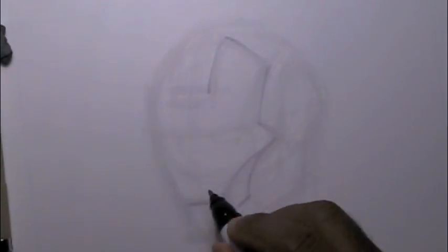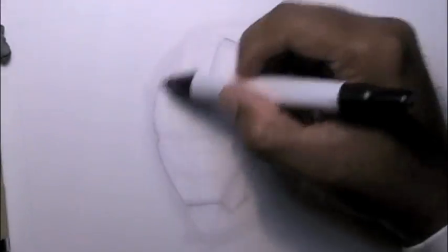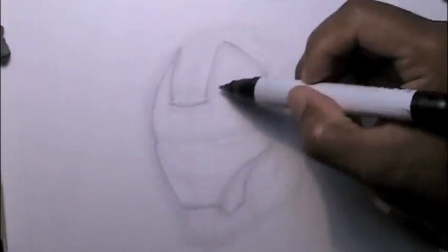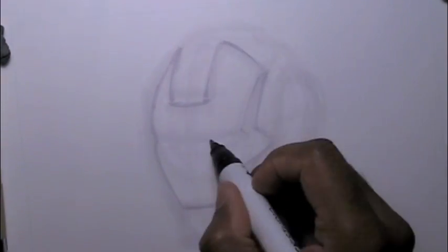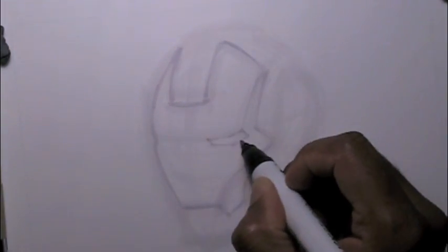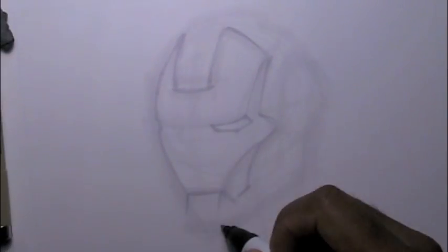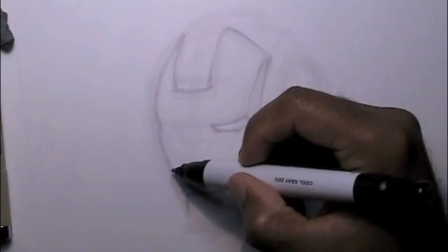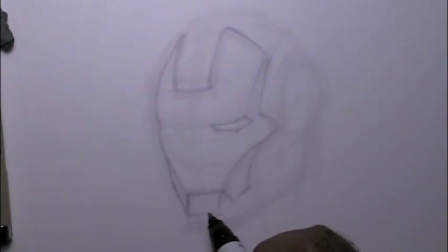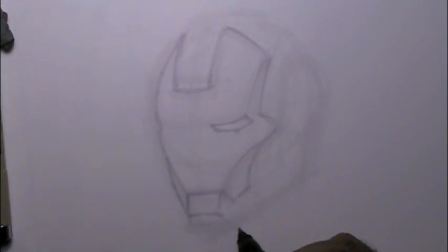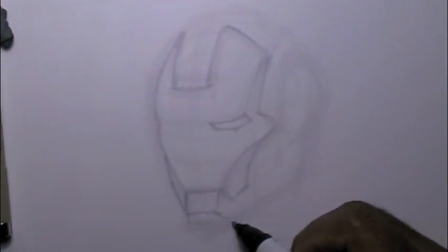And by the way, these are cool gray markers. You can find these at Dick Blick. They're really cool to get some nice quick sketches out of. I don't sketch enough with these markers. They're really fun to use. I recommend you guys try it.